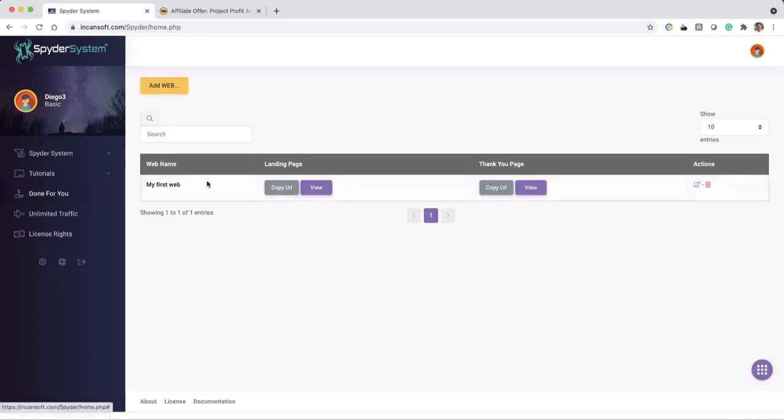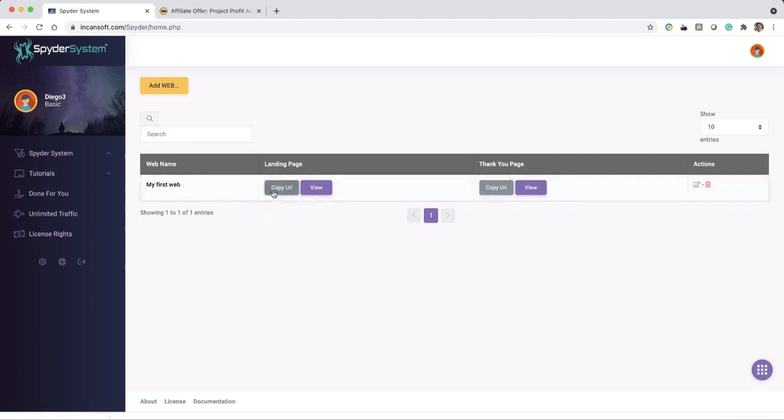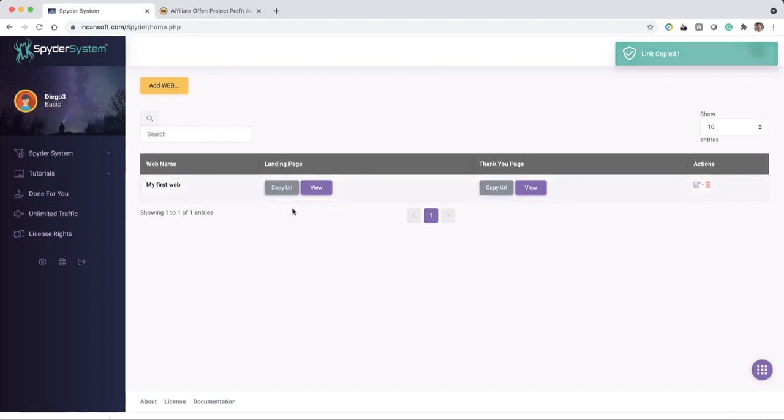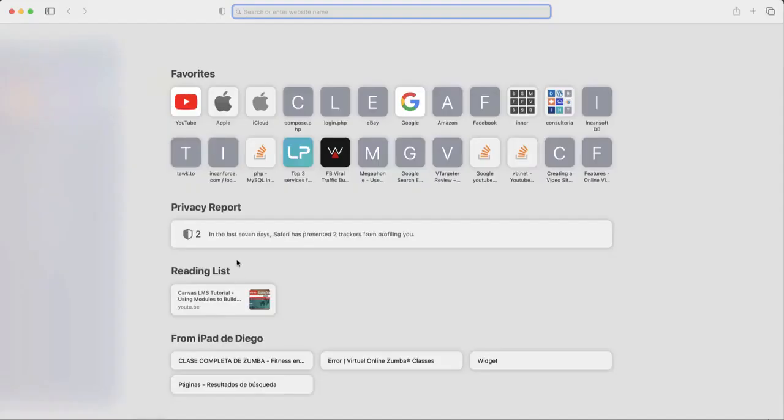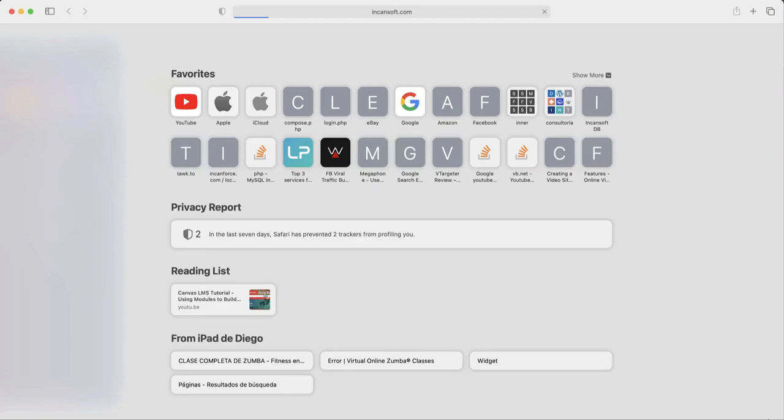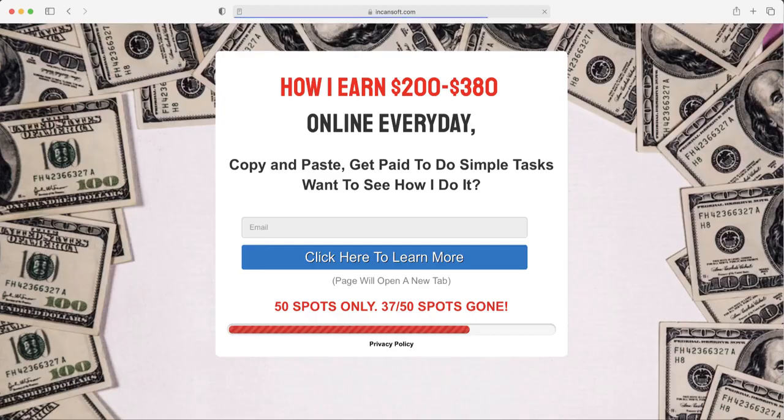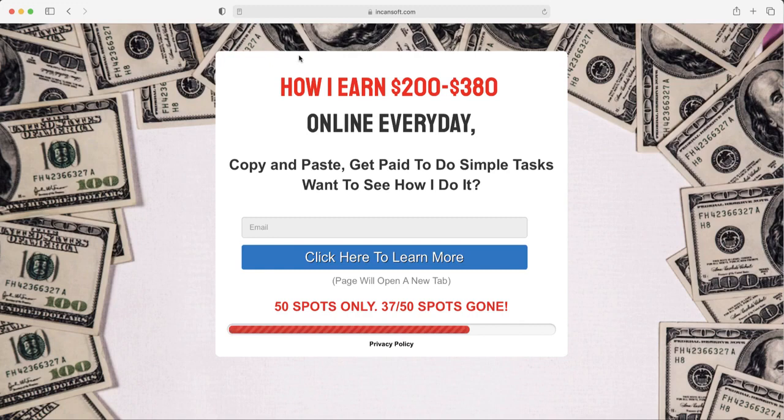And as you can see, now I have here my first web where I can see my landing page and my thank you page. So I'm going to copy this URL for the landing page because this is the one that you want to start spreading. And you will see an easy to do option here to start sharing your link around all the social media accounts. So let's go and I'm going to open Safari right now and I'm going to paste my first web.